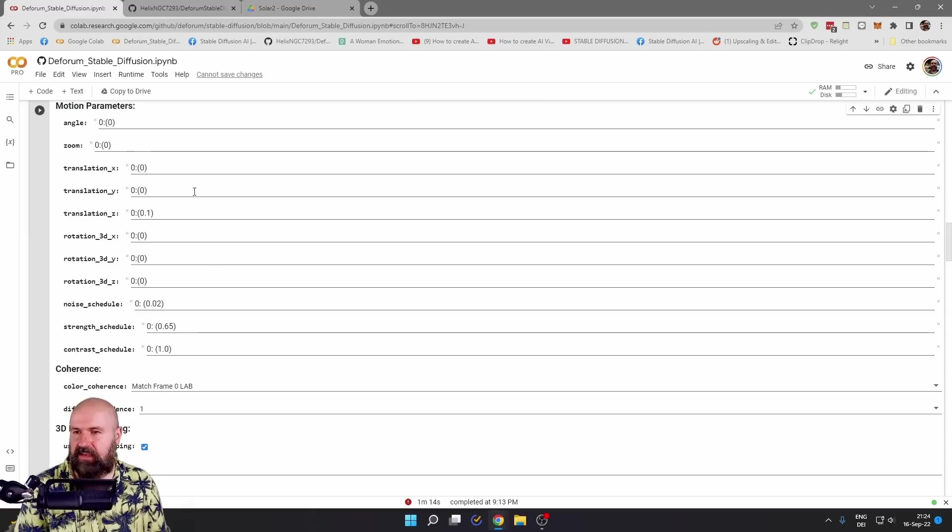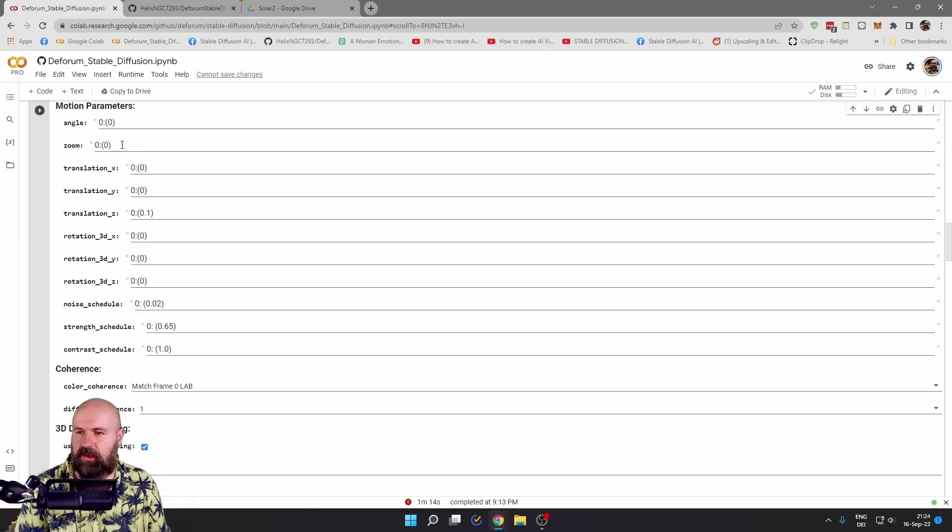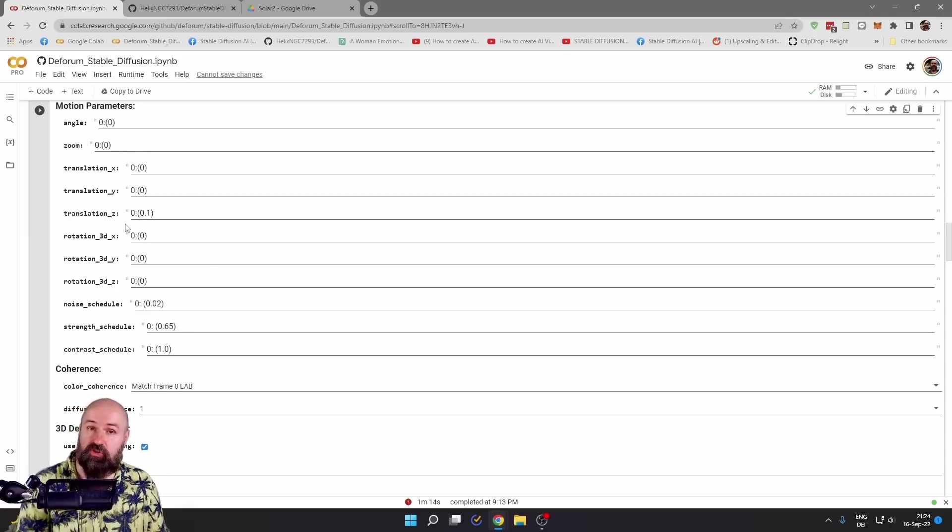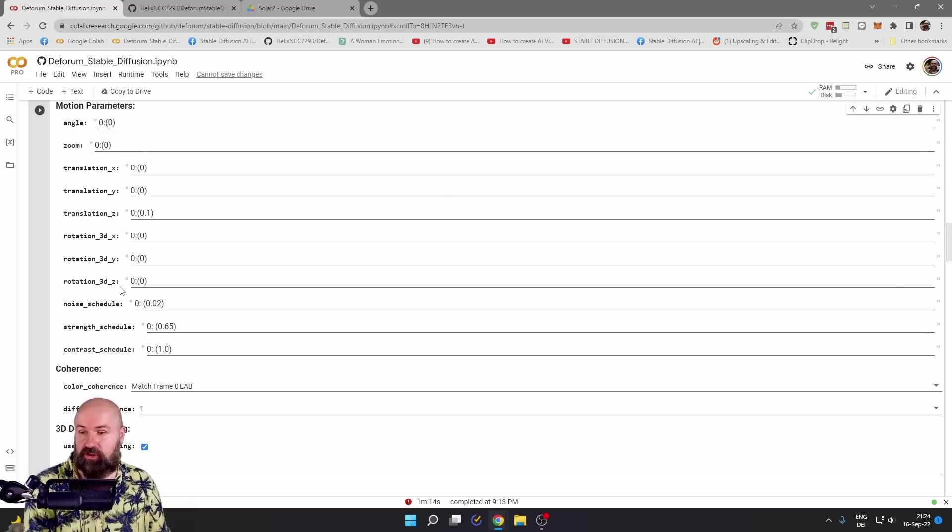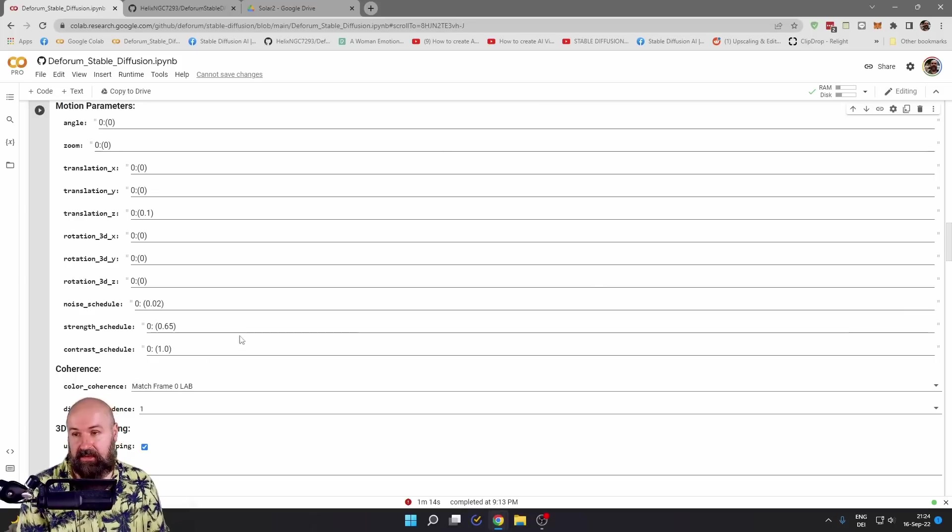Down here you have a lot of settings. You can see from the angle, from the zoom value, from the translation, which is another kind of movement in the image, to the rotation and other settings.